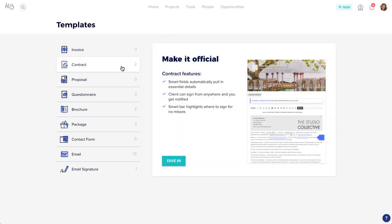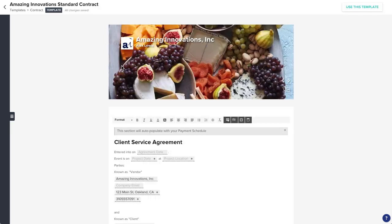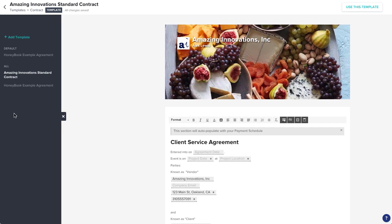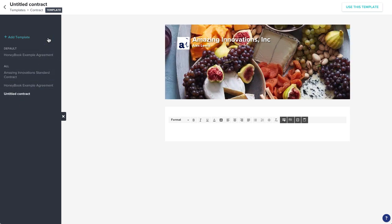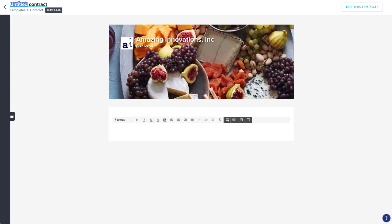Head to the Contract section, and click the tab on the left to open your file drawer. This will show you any existing templates that you have, or you can click Add Template to start a fresh one. Start by naming your template, which you can do simply by clicking the title at the top.